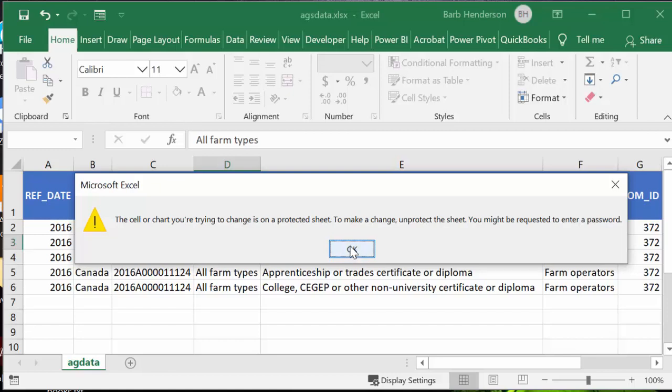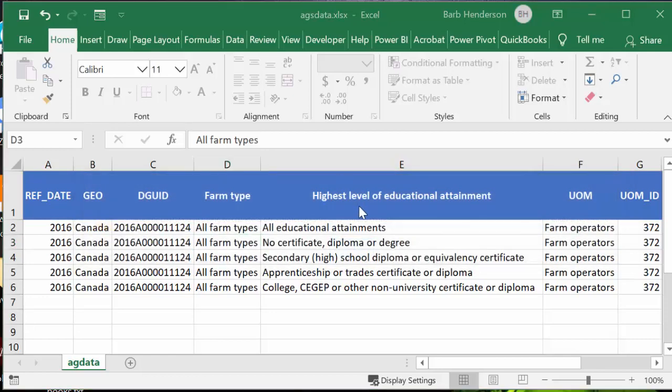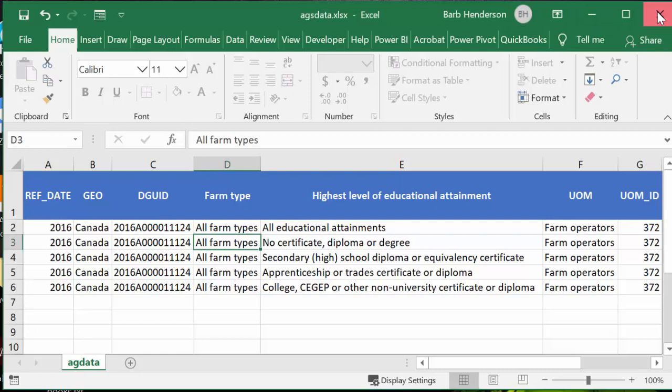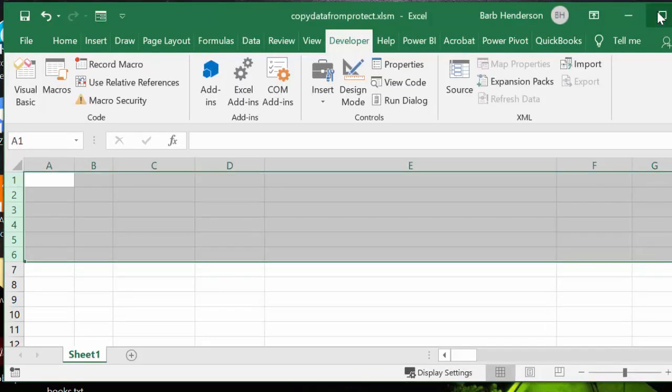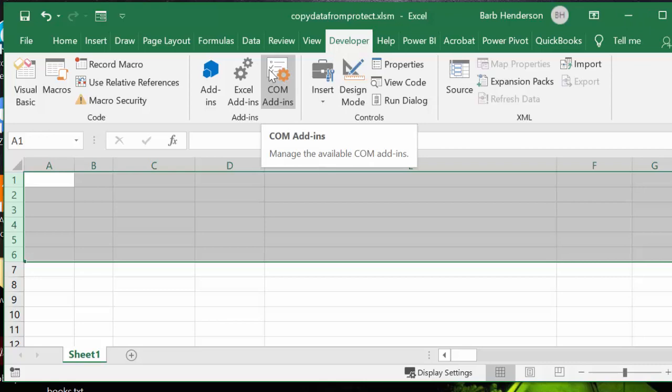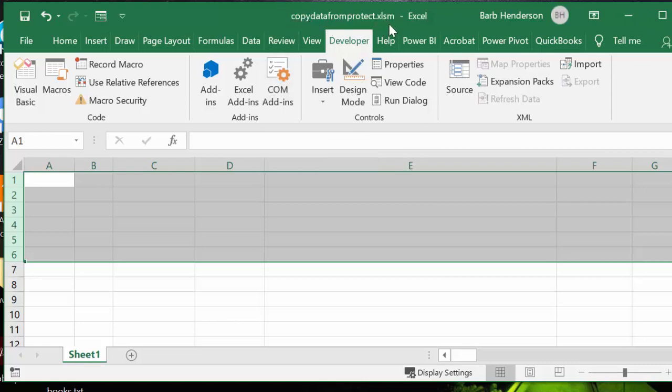Okay, so what I'm going to do now is I'm going to close this file because it doesn't need to be open. And I have a file here that I call copy data from protected protect.xlsm.